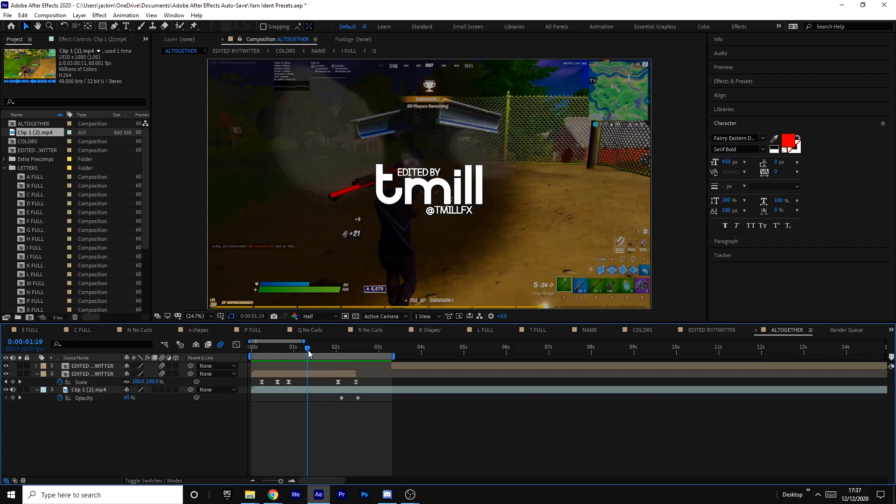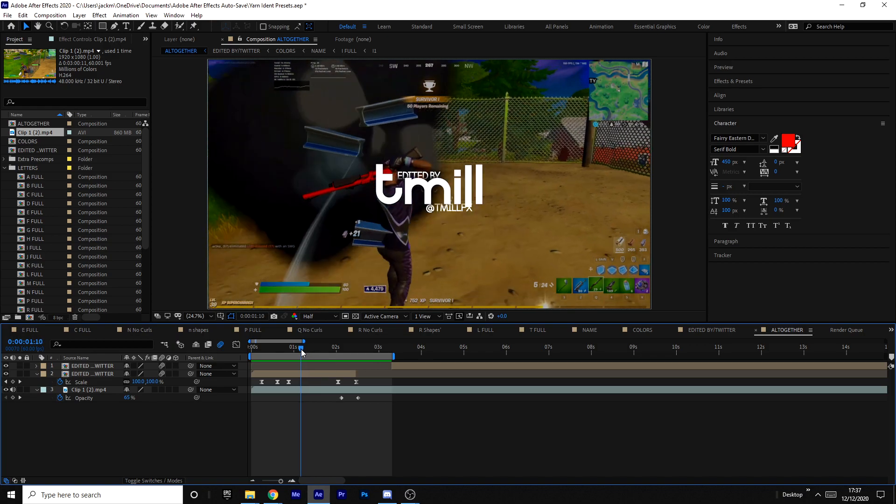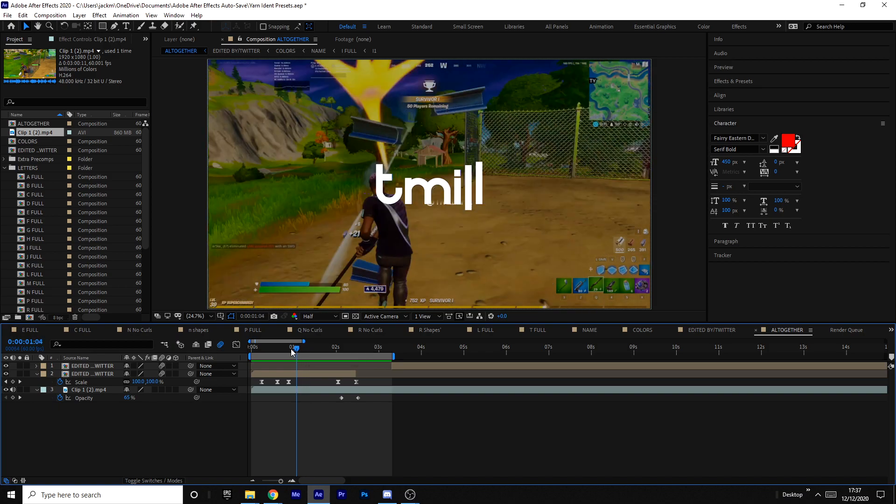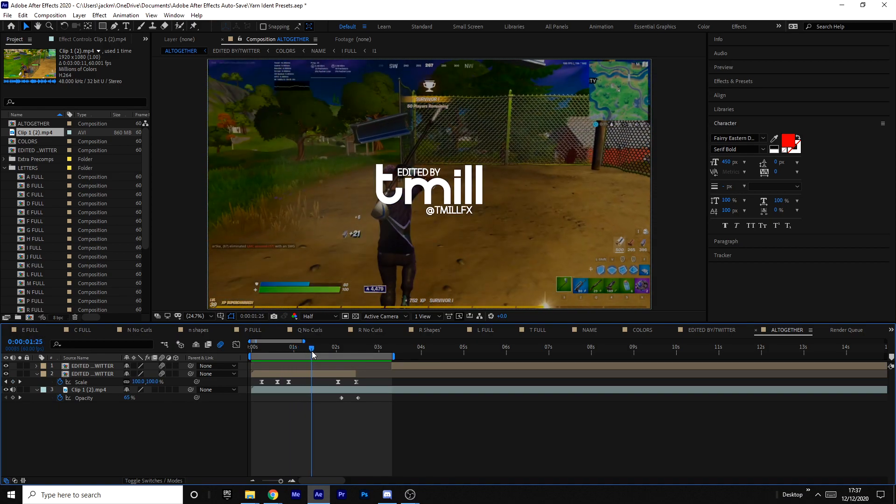You can go in the link in the description of this video and you can actually find this as a template, or if you want to get the legendary After Effects pack it's going to be in there as well. So for people who already have it, just know that I put it in there, and for anyone who is looking into getting it, this will also be in there as well.